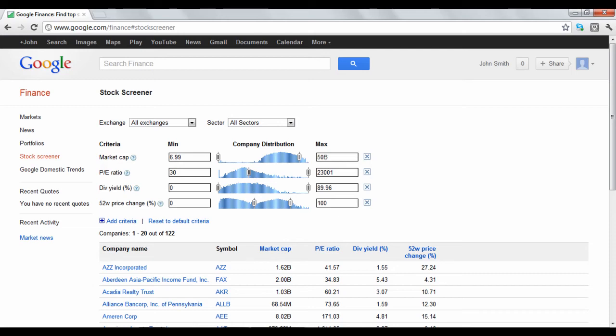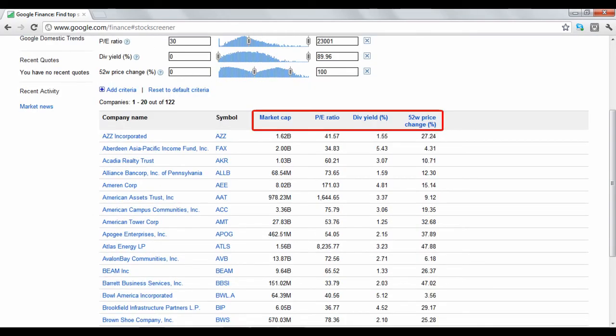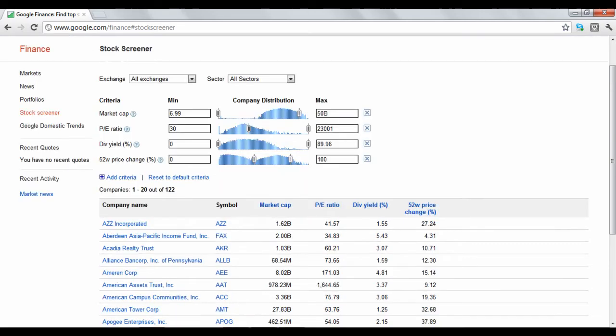You can organize the list in different ways by clicking the blue headings, or if you want more information on one of your results, click the company name.